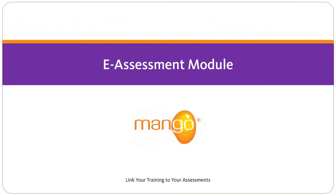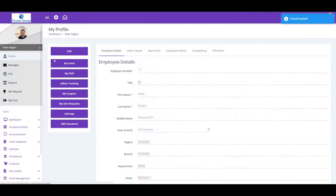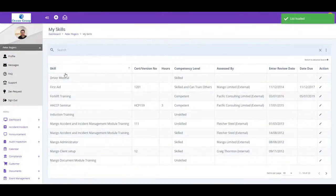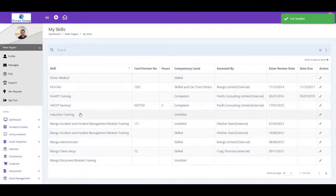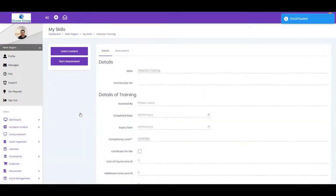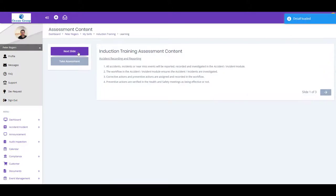In business, it can be very hard to train and assess your employees with any consistency. Mango's eAssessments module solves this problem. The module gives you the ability to create customized online training and assessments.